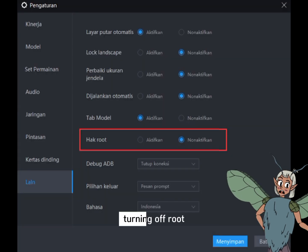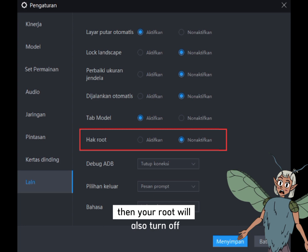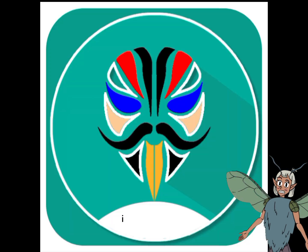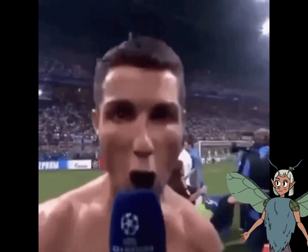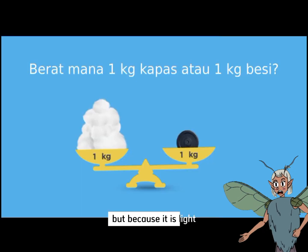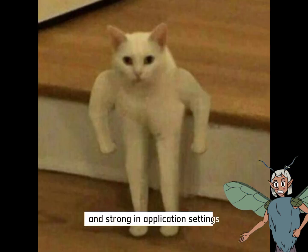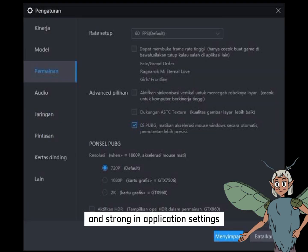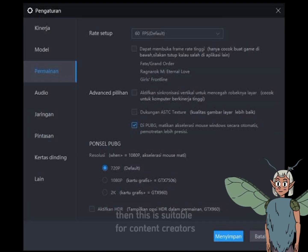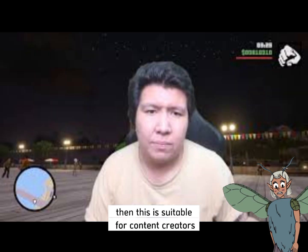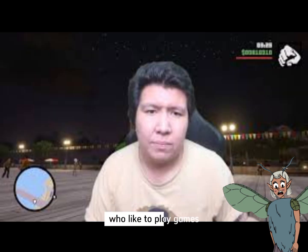Or, for example, turning off Root — your Root will also turn off, including Magisk, which even has its own system. But because it is light and strong in application settings, this makes LPlayer suitable for content creators who like to play games.